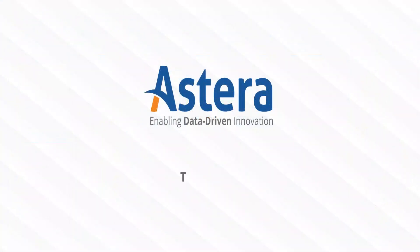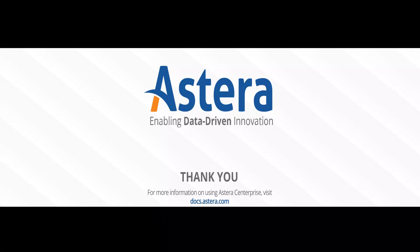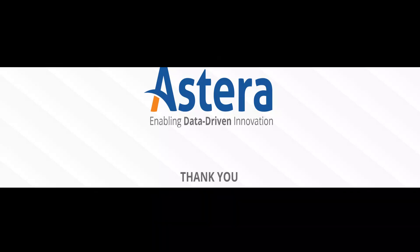So this is how you can use the report source object in Astera Report Miner and Astera's Enterprise. For more information, please visit our documentation site. Thank you for watching this video.